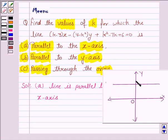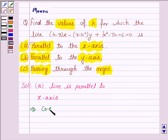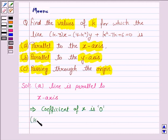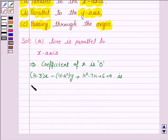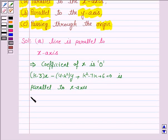When a line is parallel to the x-axis, the coefficient of x is 0 — because such a line takes the form y equals a, where a is a constant, and the coefficient of x is 0. So for the given line, this implies the coefficient of x is 0, that is k minus 3 equals 0, which gives k equals 3.